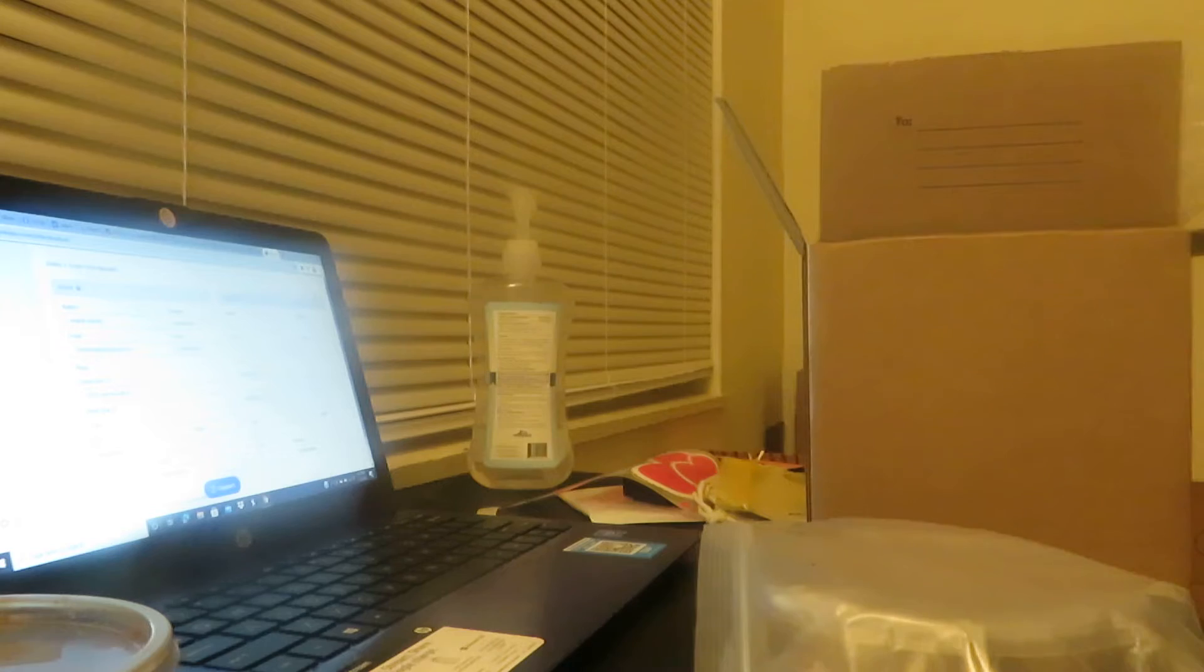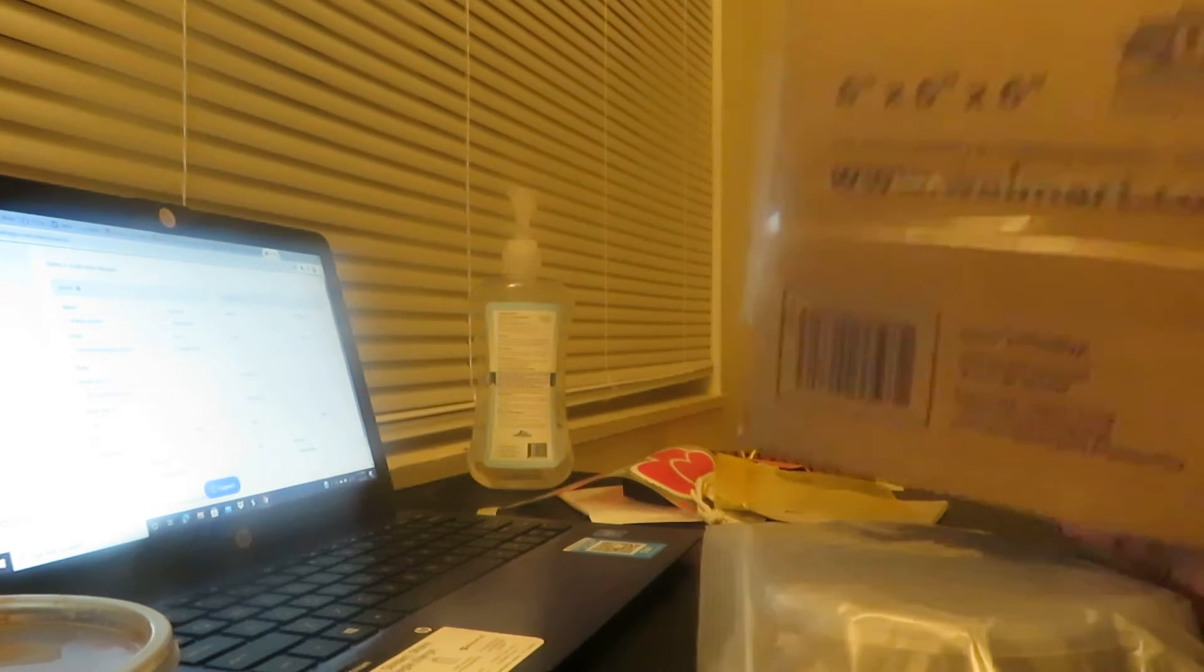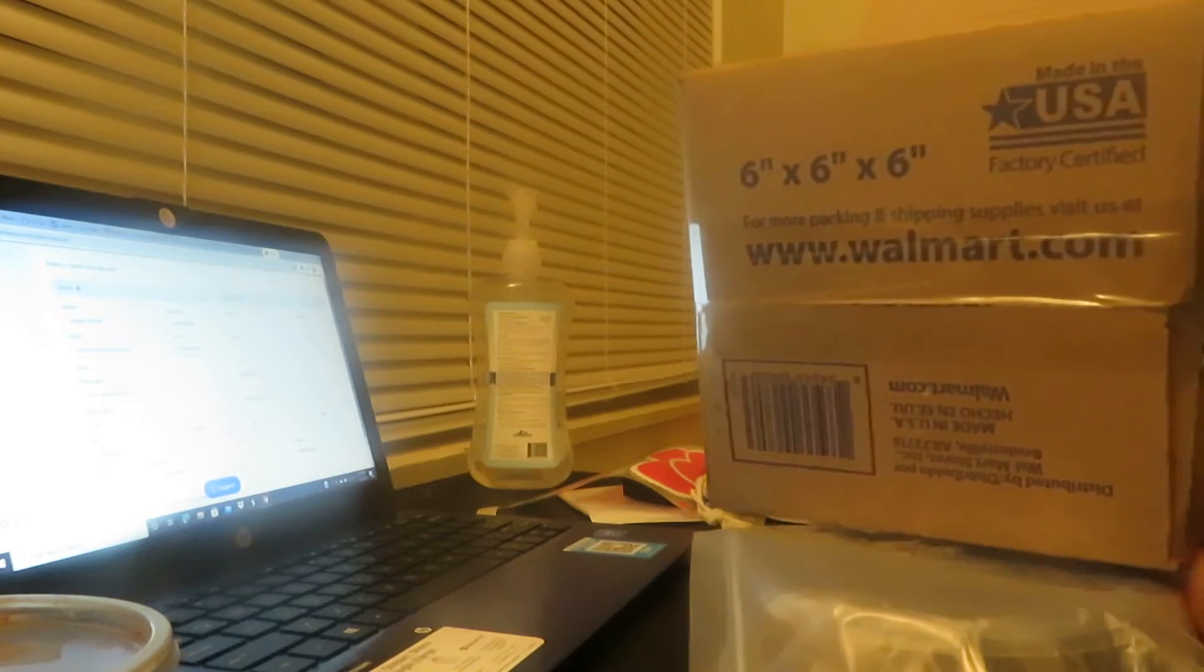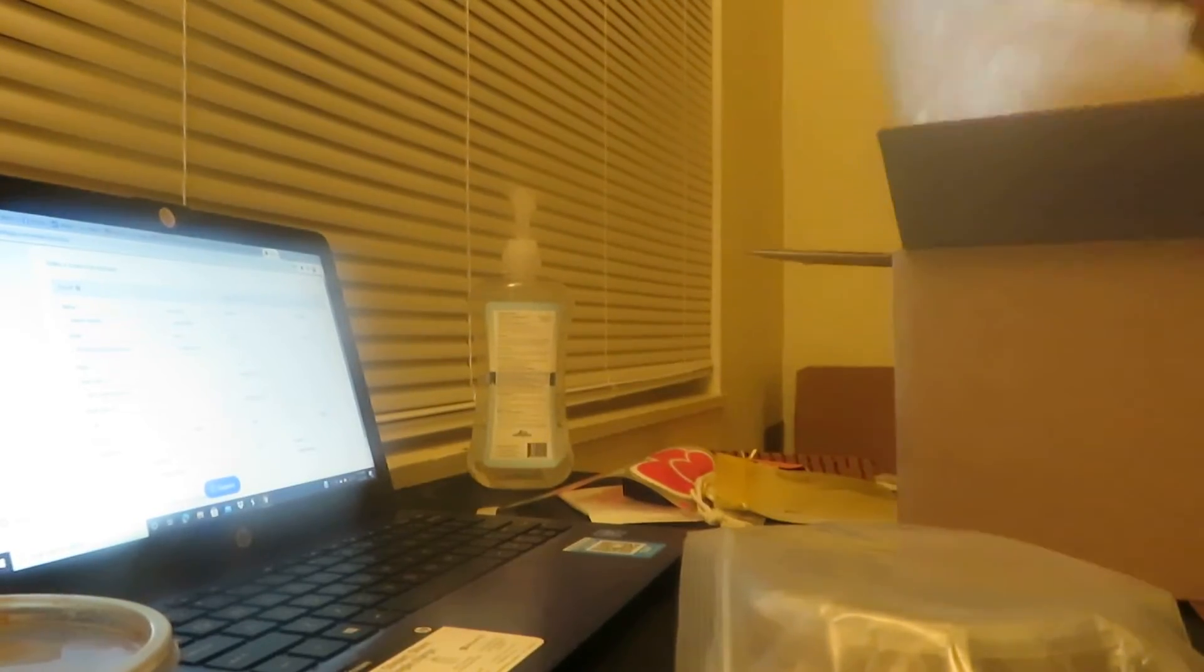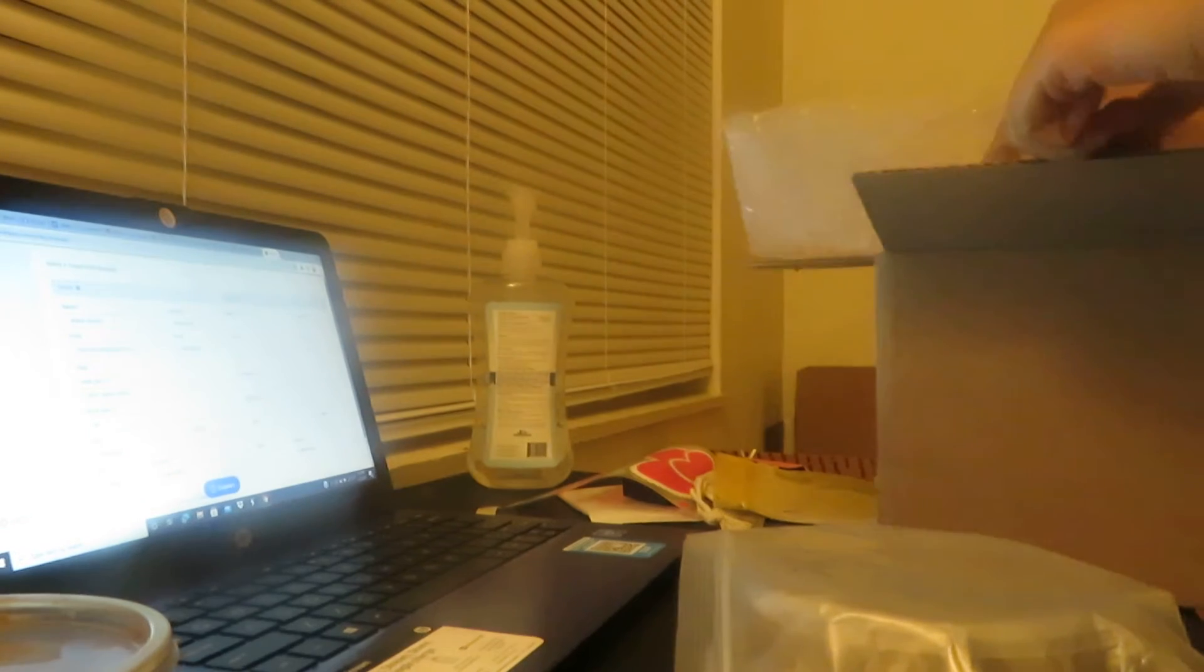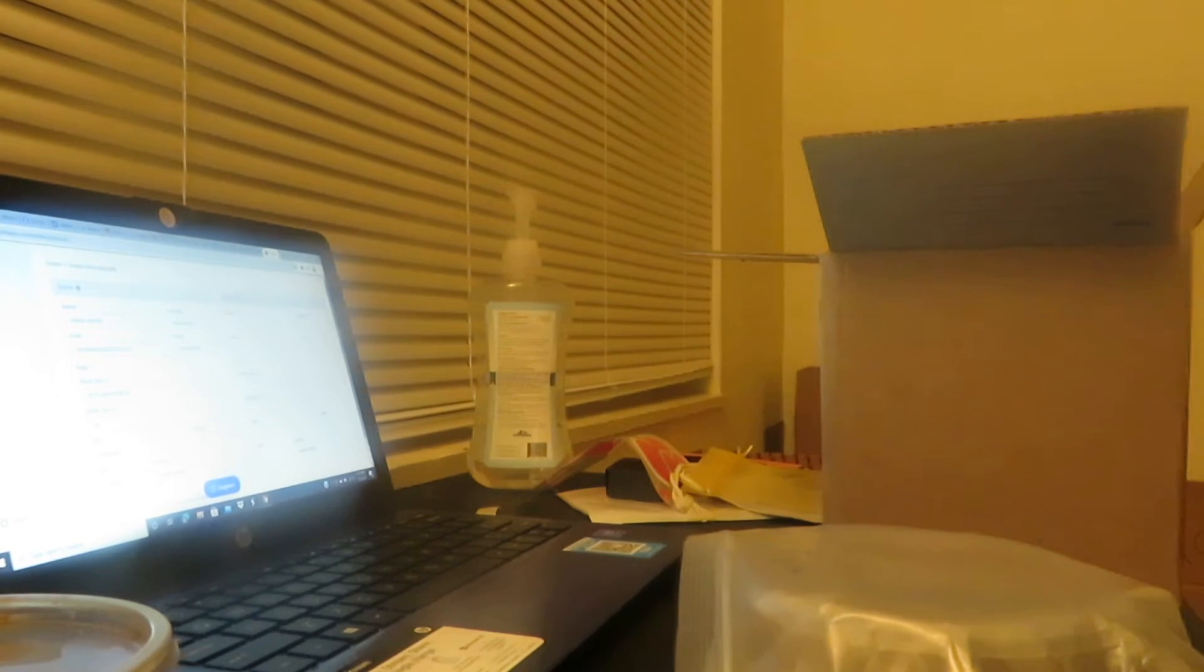This box is six by six by six from Walmart. You can get this from your dollar store or Amazon, coming out anywhere.